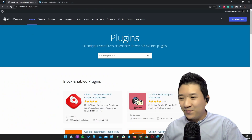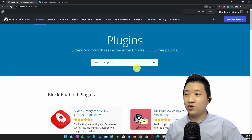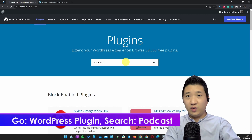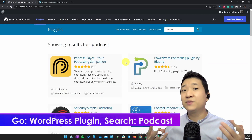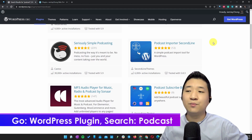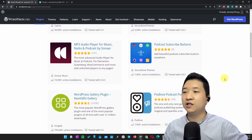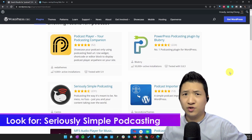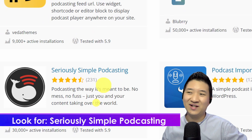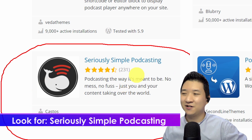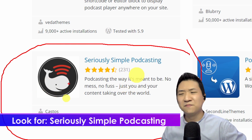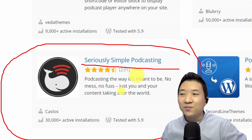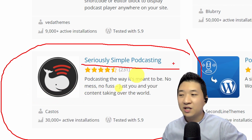First of all, go to WordPress plugins — you can search right in your WordPress backend as well. There are quite a number of podcast tools and plugins here, but the one that I use is called Seriously Simple Podcasting.